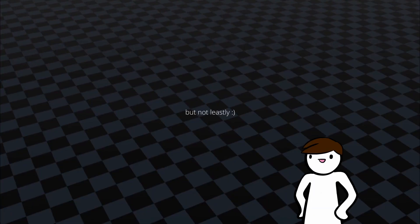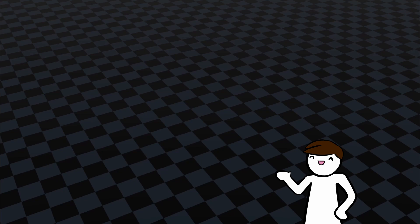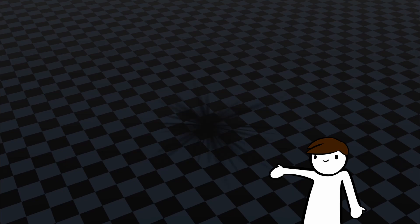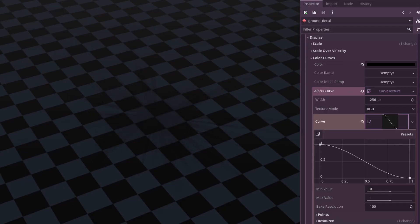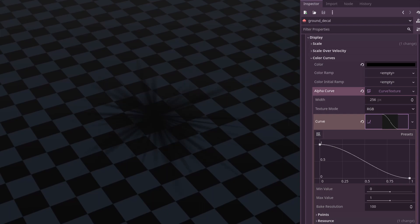And lastly, we can't forget about the small shadow that our blast leaves. This is just a texture that gets spawned and fades out over time. Nothing too fancy, really, but I think it helps tie the effect together.